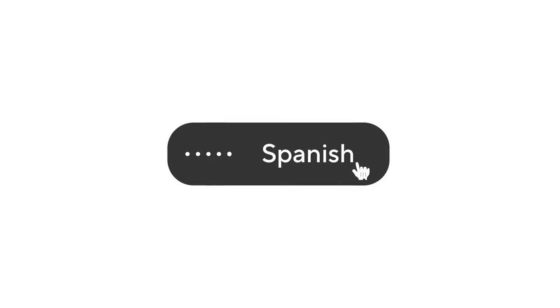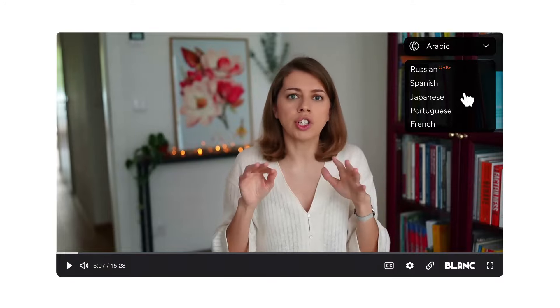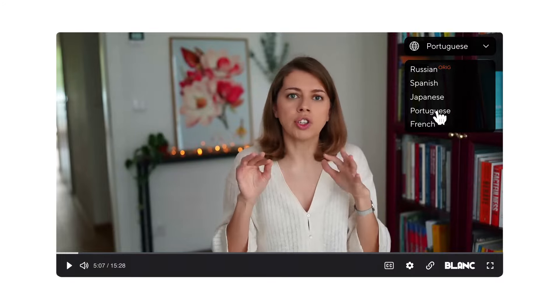Can you imagine being able to speak any language on video? Your voice could sound like you're speaking Spanish or Japanese. How about Arabic? Or maybe Portuguese? What about French?